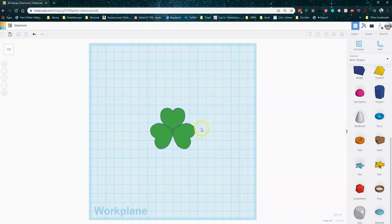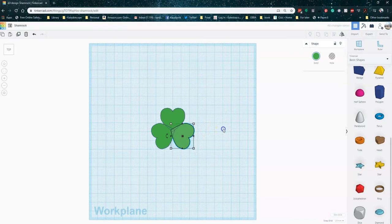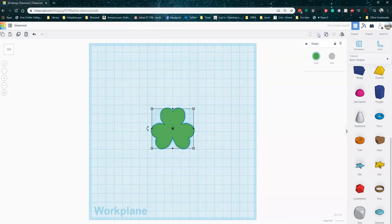Now I'm just going to kind of check where my overlap is because if I don't make sure that they're all overlapped nicely, we're not going to get a good welded design when we go to 3D print. So I'm just going to make sure that they're all touching and that there's some distance between the shapes. And when I go to group them, there we go. We've got our nice little shamrock leaf shape.